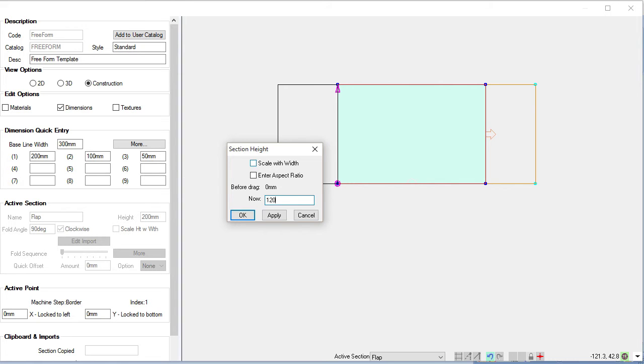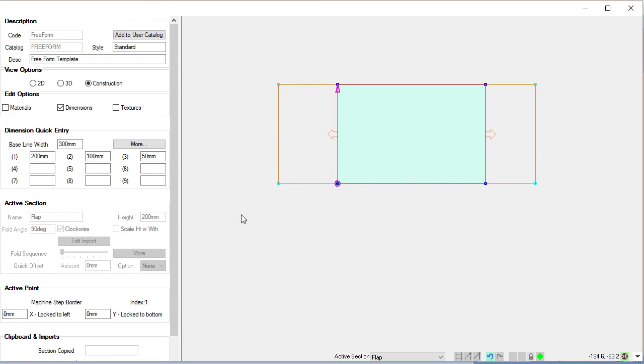when we click apply, it will apply it to that, and we'll say okay. Now we have 120 for that. So that's looking at the quick entry dimensions.